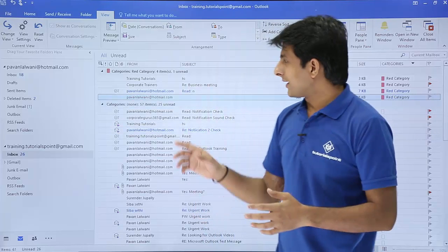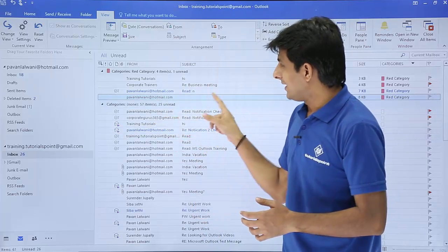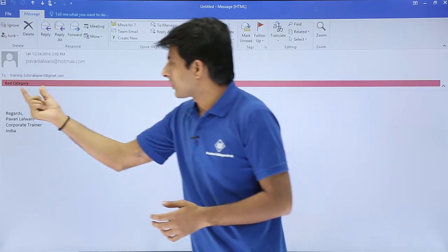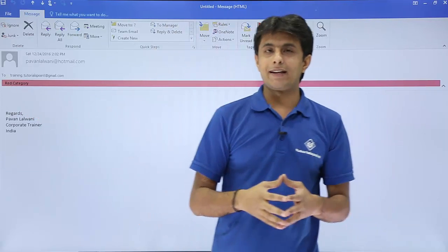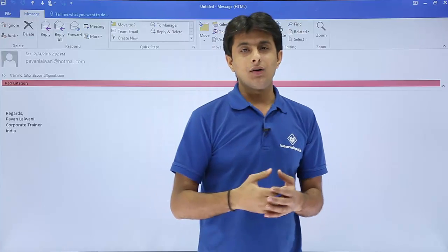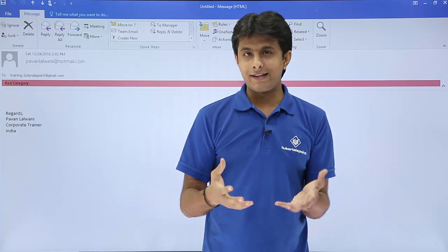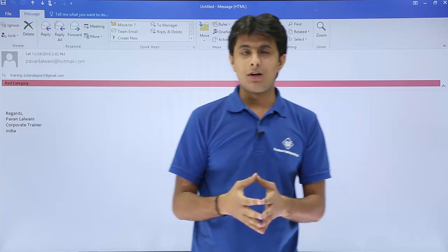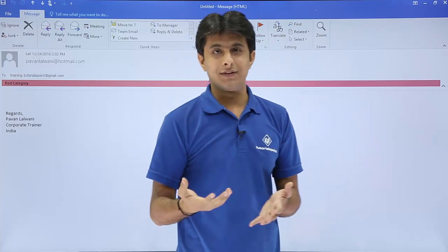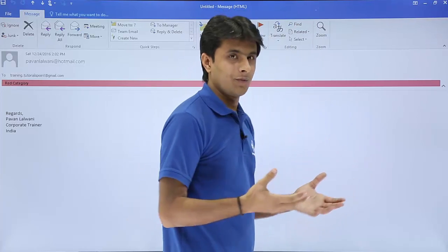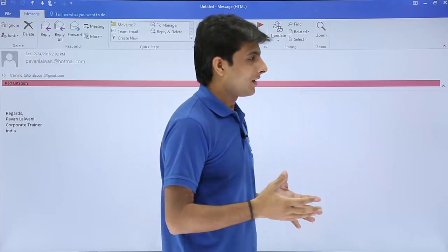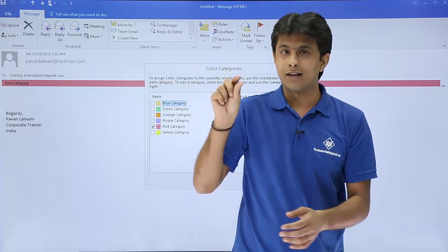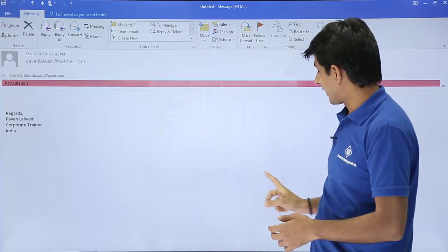If I double-click and open any email, you can see there's an option shown as 'Red Category'. Now if I want to change the name of this red category to something else — let's say 'Very Important' or VIP — I'll double-click on the red color strip in the email.